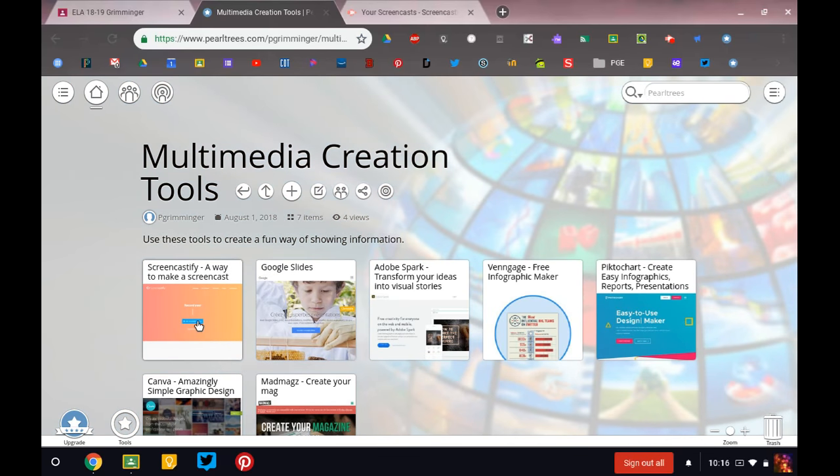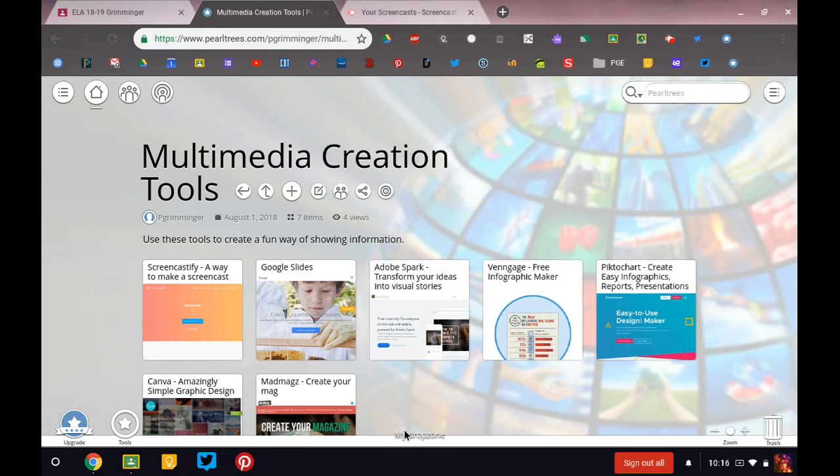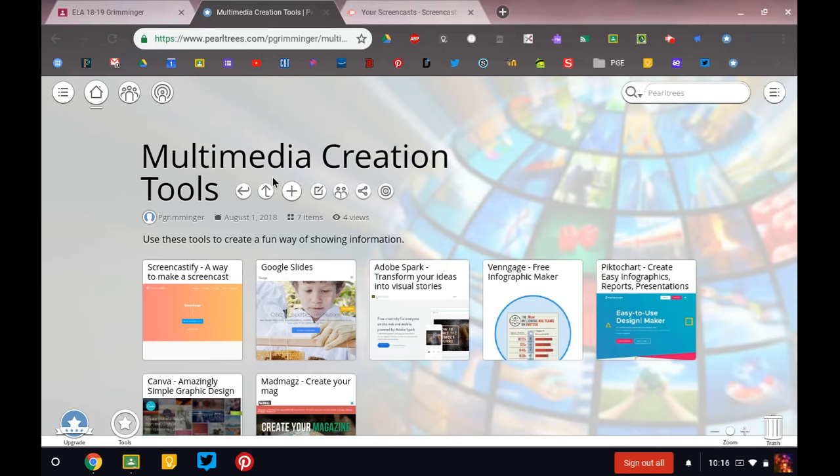this is just a place where there are a whole bunch of resources to make visual presentations. So Screencastify, Google Slides, Adobe Spark, Animoto, PictoChart, Canva, and MadMags. You may not have heard of these, and we may use them from time to time throughout the year, but they are here if you would like to use them.